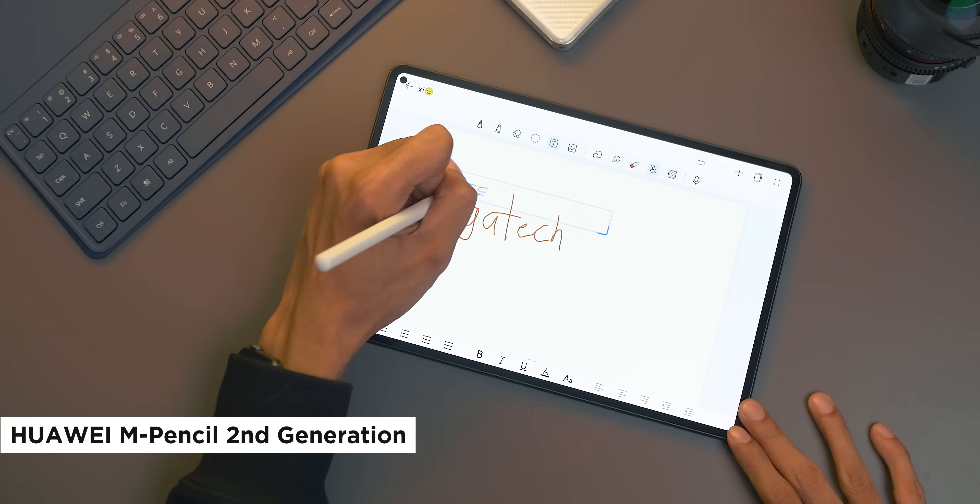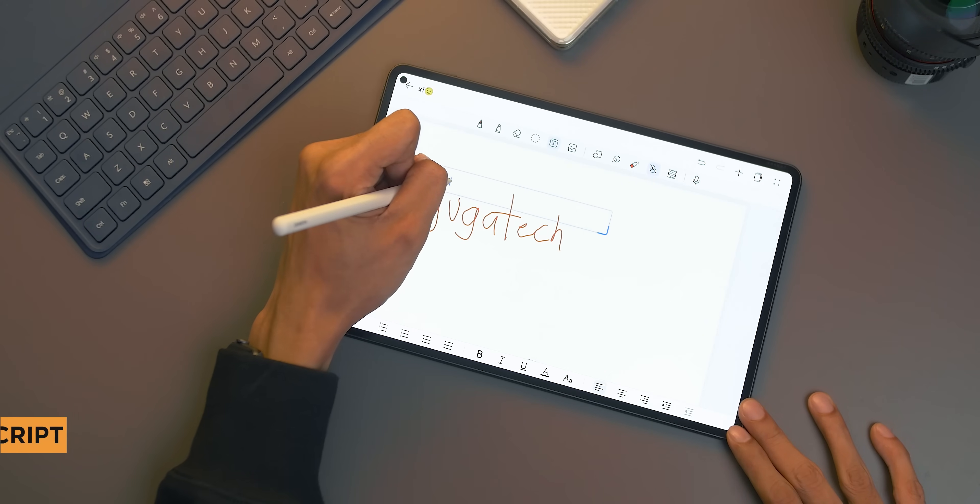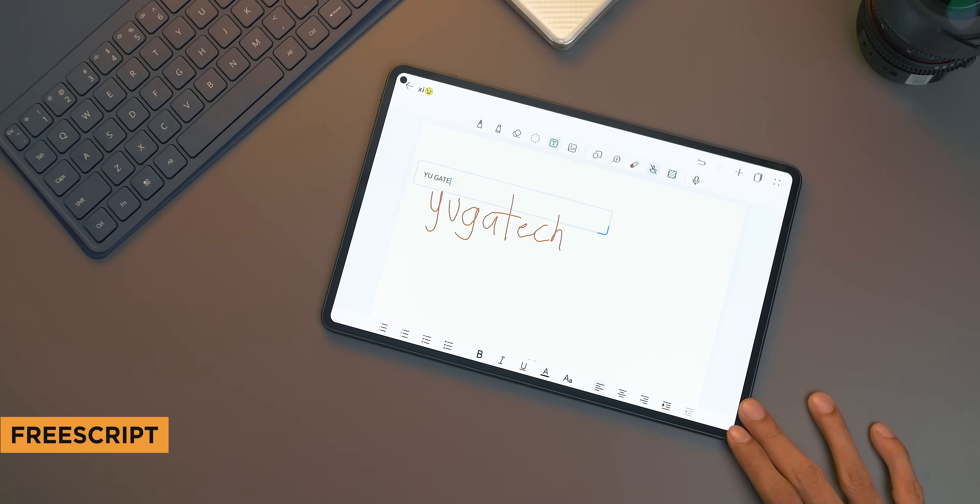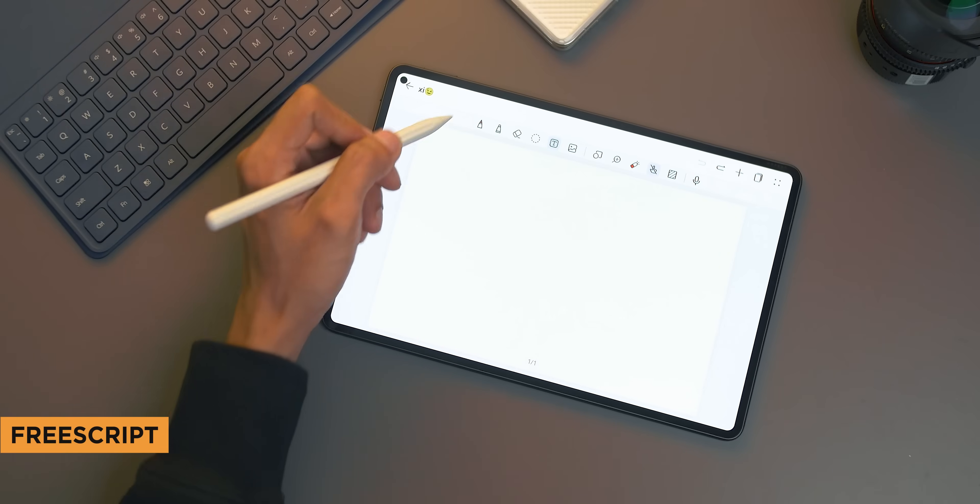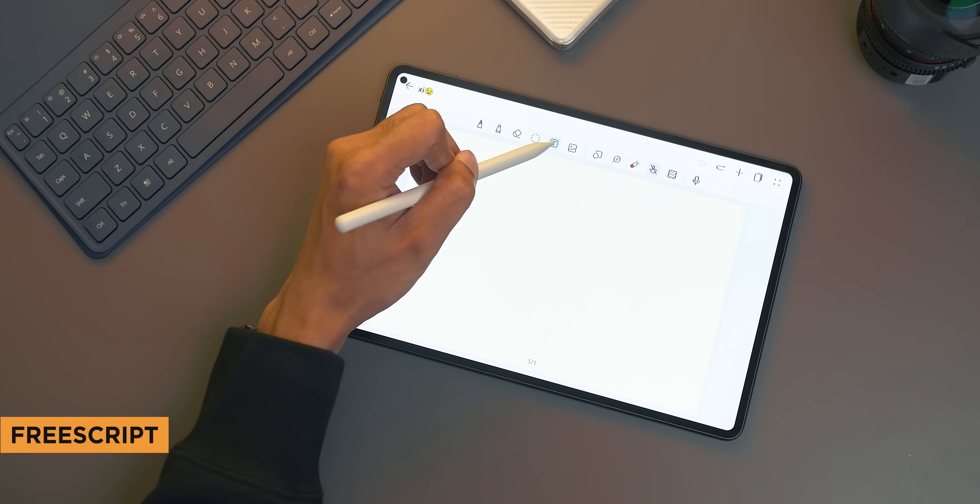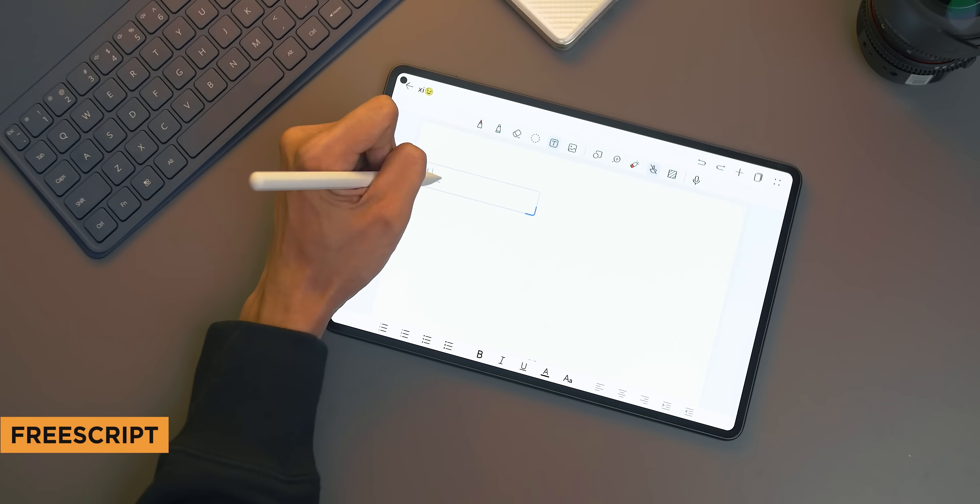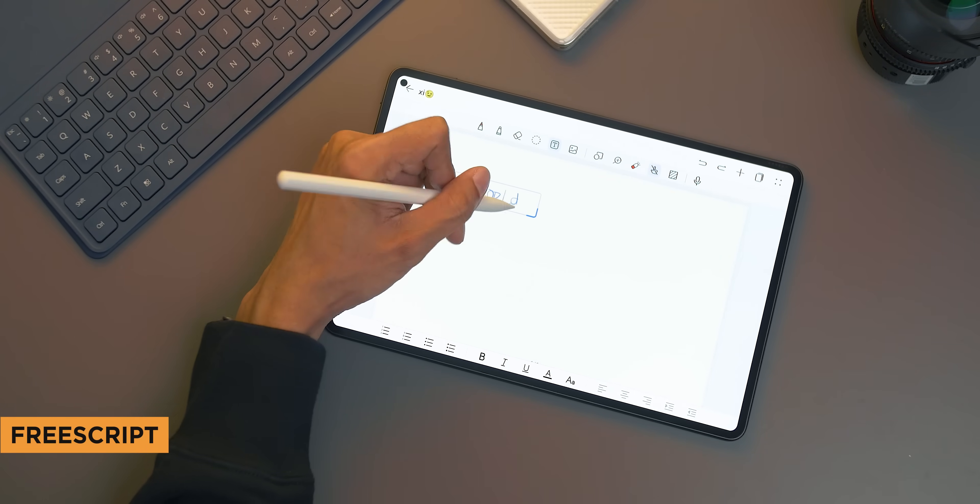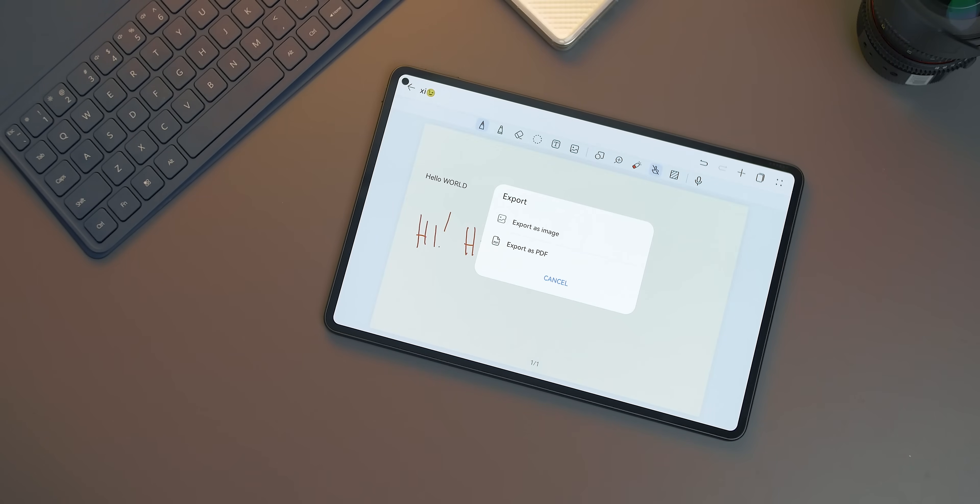With M Pencil, there's also handwriting to text feature called FreeScript. Basically, you just scribble words and the app automatically turns them into text. Pretty nifty, right? To access this, open Notes app, tap the T icon, and it will show a small box. Then scribble any text and see the tablet do its magic. Once you're done, you can export the note either as a PDF or an image, making it easier to share with others.